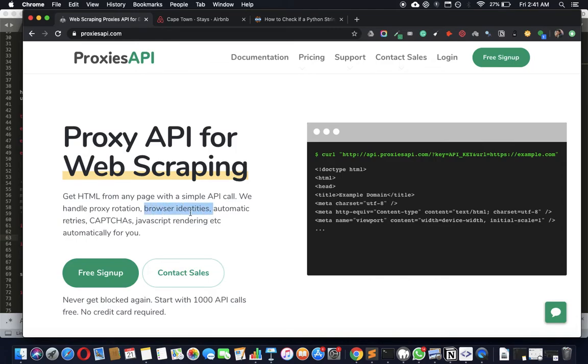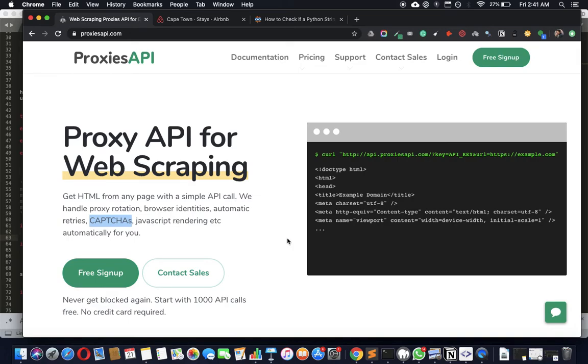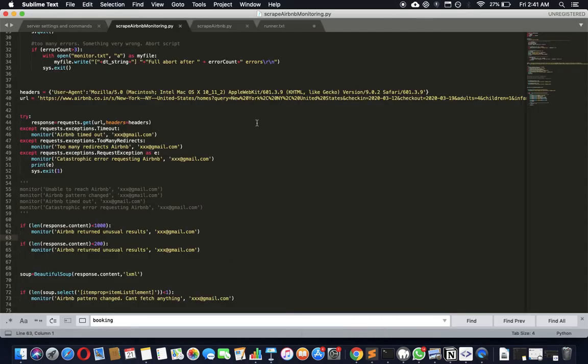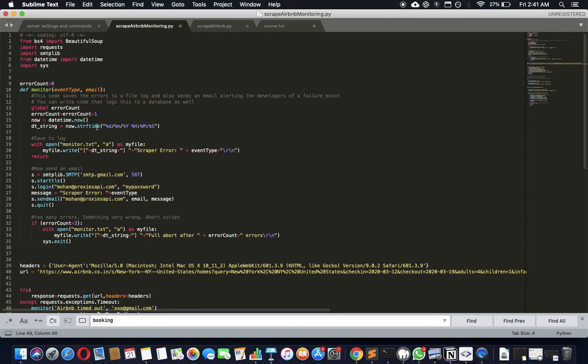Automatically retries your request till it gets it, so it doesn't matter. And automatically changes browser identities again, it doesn't matter, we'll get you the results. Captures JavaScript rendering even for hard-to-reach pages, rendering pages like lots of Ajax, we can get that content as well. Everything is possible. That's how you build something. So you integrate all of that into something like this, then it becomes a robot scraper. So here we go, thank you very much.